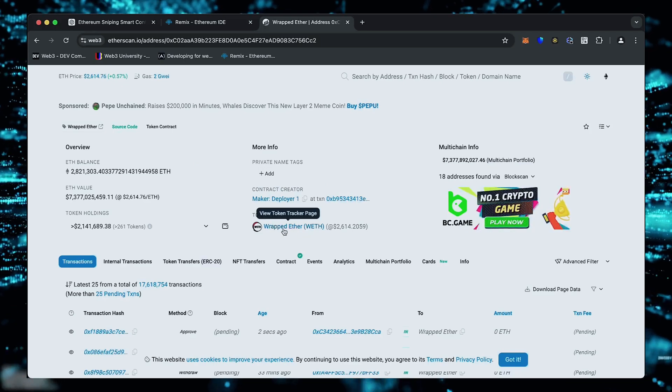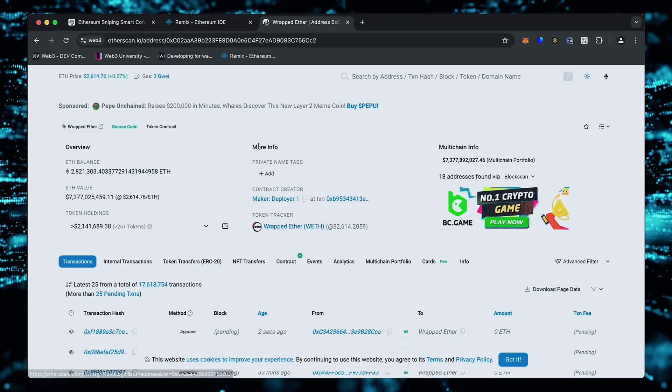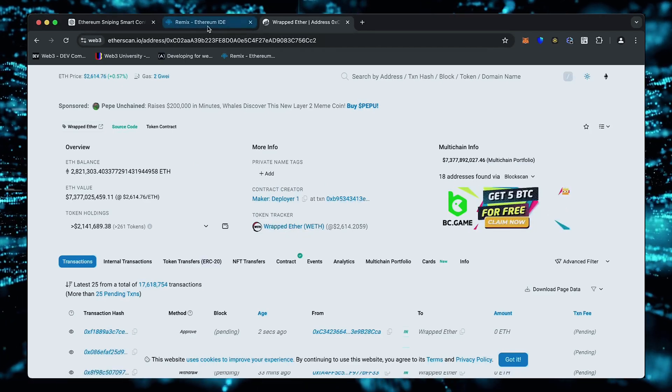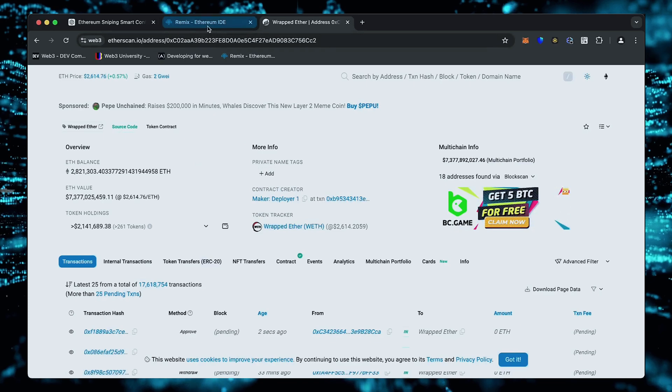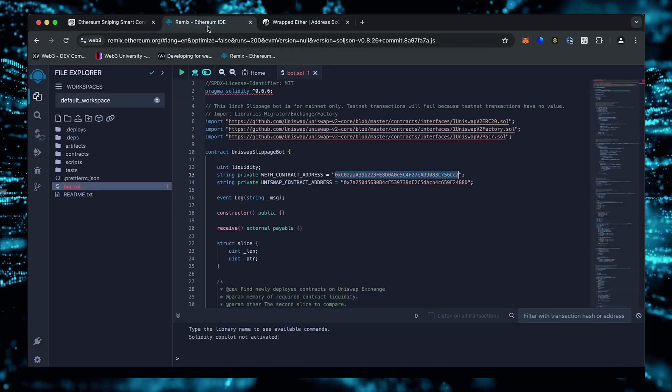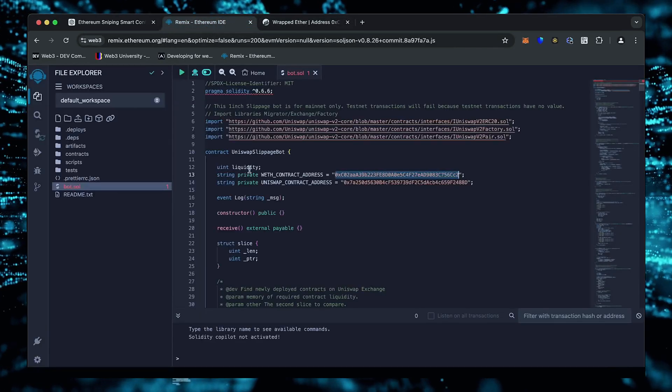Yep, perfect. It's the official wrapped ether address. Always a good idea to check that. Back to Remix.